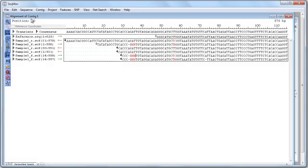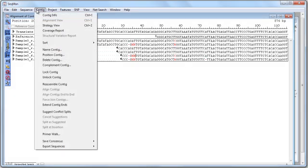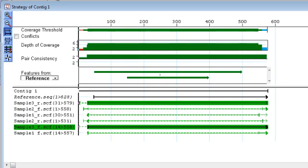Open the strategy view to see a graphical representation of assembly coverage and pair consistency.